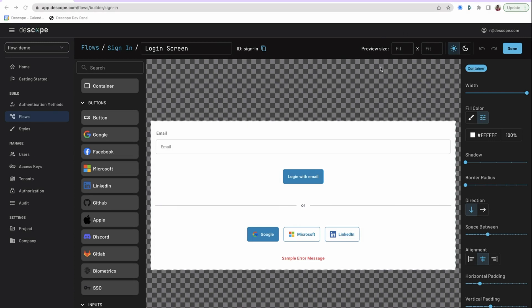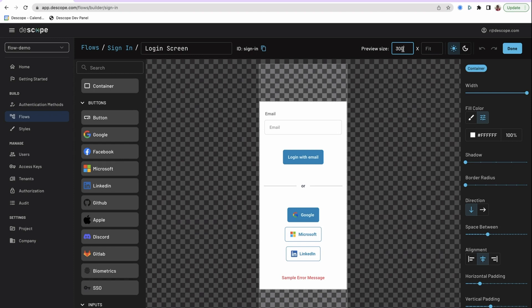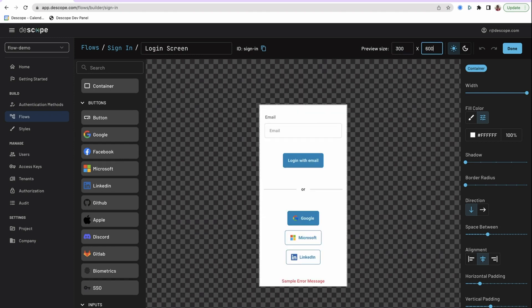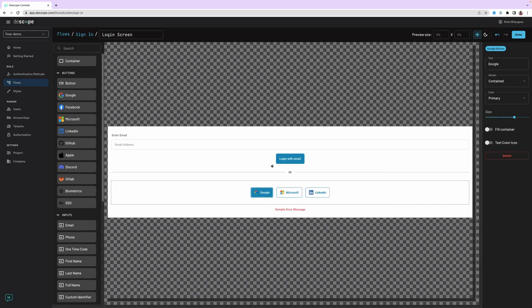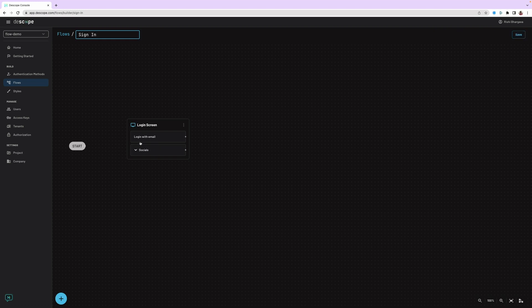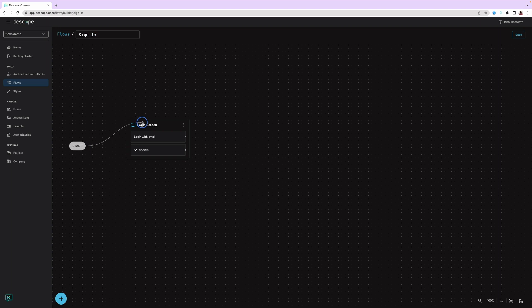Another critical feature is the preview screen. You can enter width and height to see how your screen looks like in different form factors. This is the light mode. We will leave it like that and hit done. And that's how you customize the screens in DeScope flows.